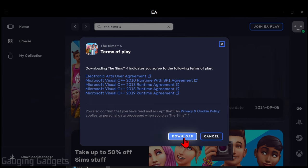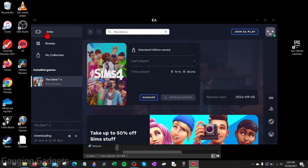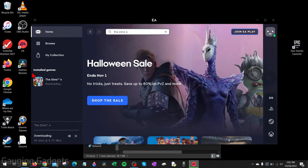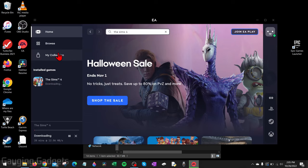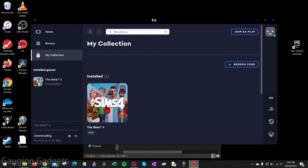So now it's going to download The Sims 4 to our PC, and you can see that here in the EA App. Now if you ever need to check that, all you need to do is go back to the EA App, select Home, and then over here in the left sidebar under Installed Games, you should see The Sims 4 being downloaded. You can also select it under My Collection and you'll see The Sims 4 right there.